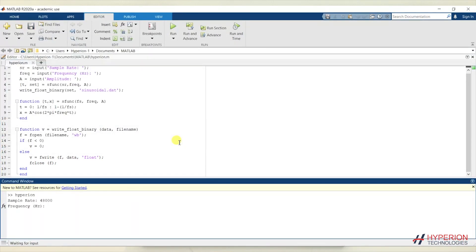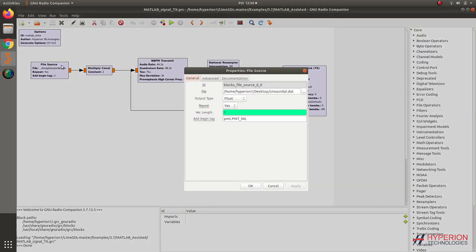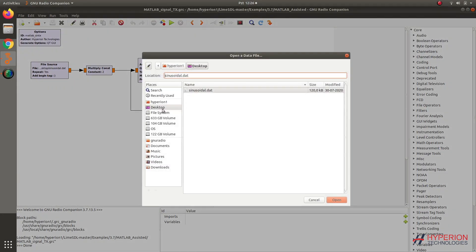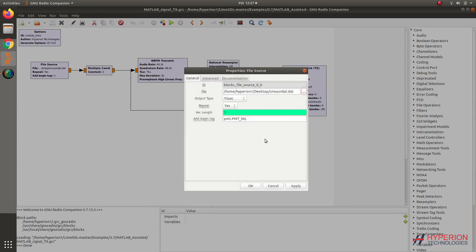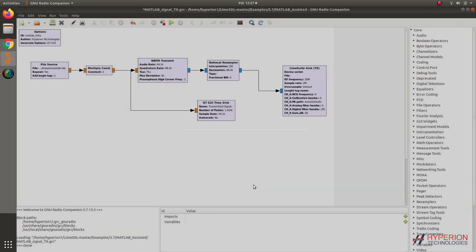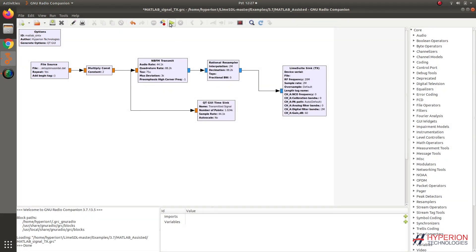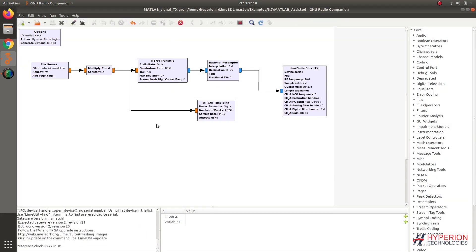Let's create a sinusoidal signal in MATLAB. Then simply open the generated file in GNU Radio, and our signal is ready to be sent through Li-Fi.